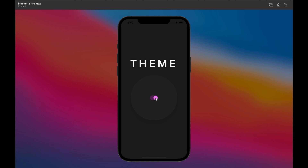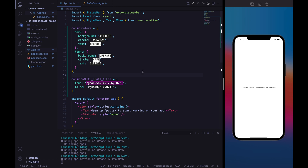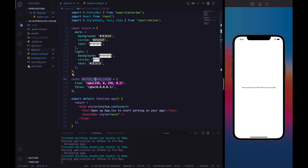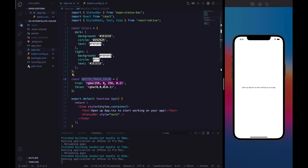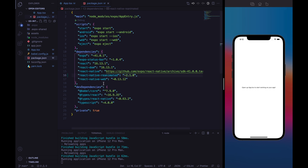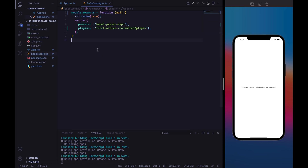So let's start with our tutorial. Here I have already created a React Native project using Expo CLI. I've already defined some colors that we will use later — the colors for the dark theme and for the light theme. We will use three different colors: one for the background, one for the circle, and the last one for our text. I have also defined a switch track color that we will assign to the track color property from the Switch component. And I've already installed React Native Reanimated — we need at least version 2.0. In the babel.config.js I've specified the React Native Reanimated plugin in order to enable the worklet keyword.